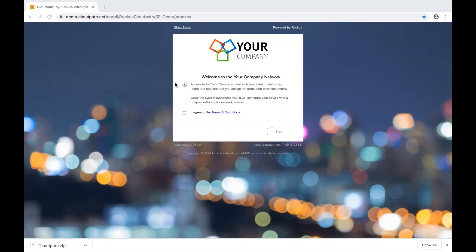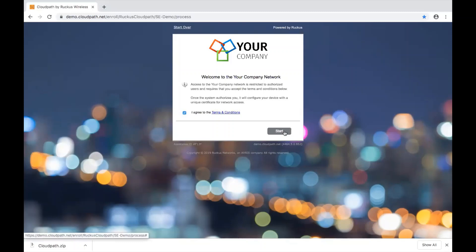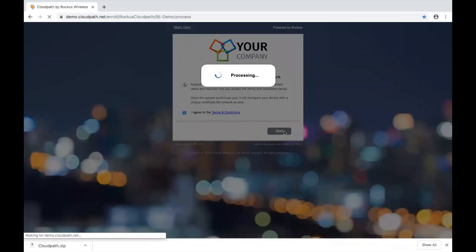This is a typical onboarding portal that you can build using CloudPath, and everything on the screen here is customizable — from the company logo to the background image, text on the screen, terms and conditions, and even the start button that we click to initiate the process.